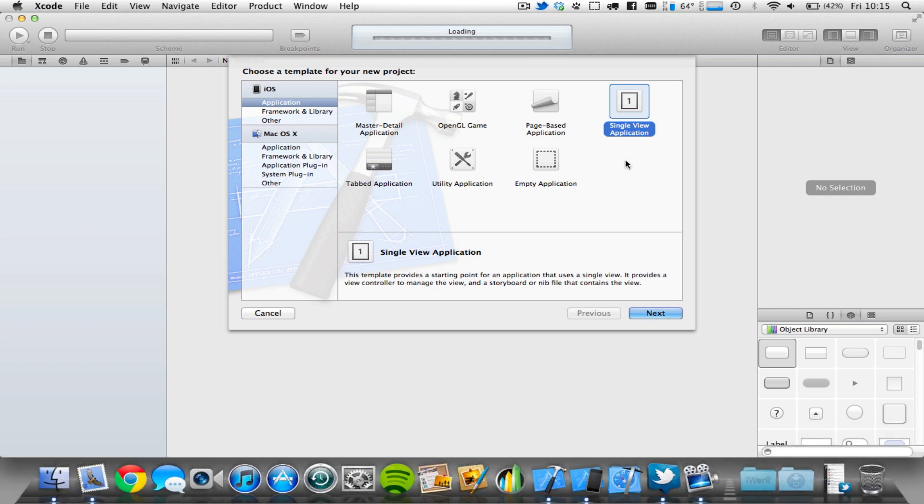Now this tutorial will work for all iPhone, iPod Touch and iPad applications, but it is limited to iOS 5 only. So we're basically going to be implementing the Twitter framework, which Apple have provided in iOS 5 and above.